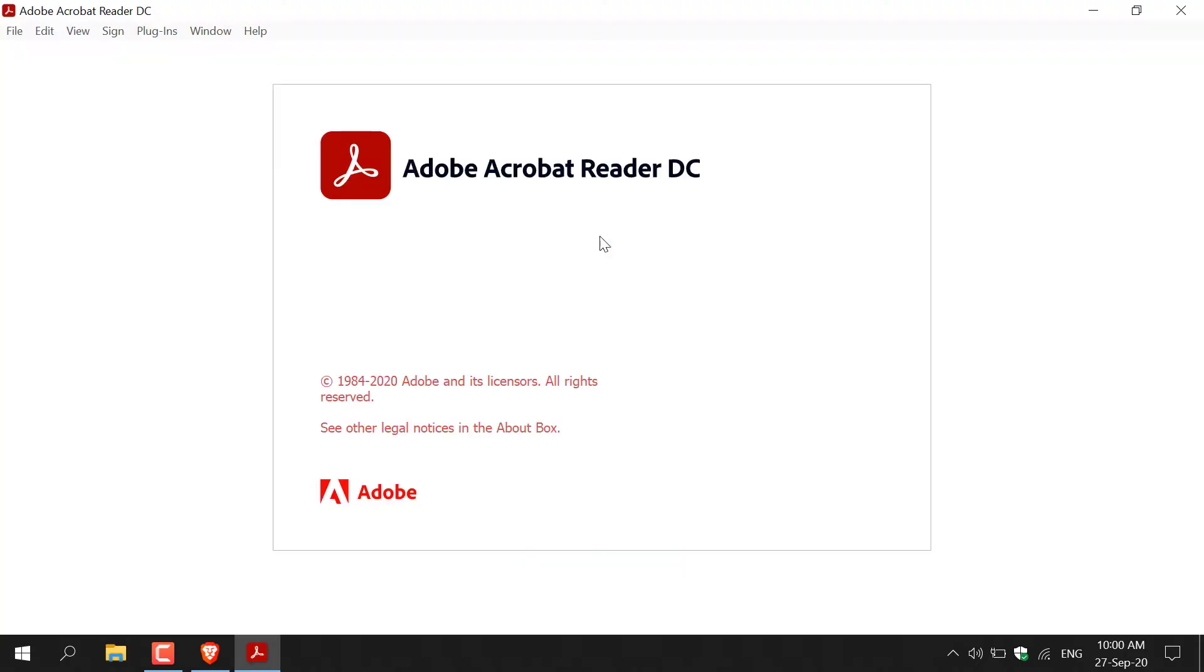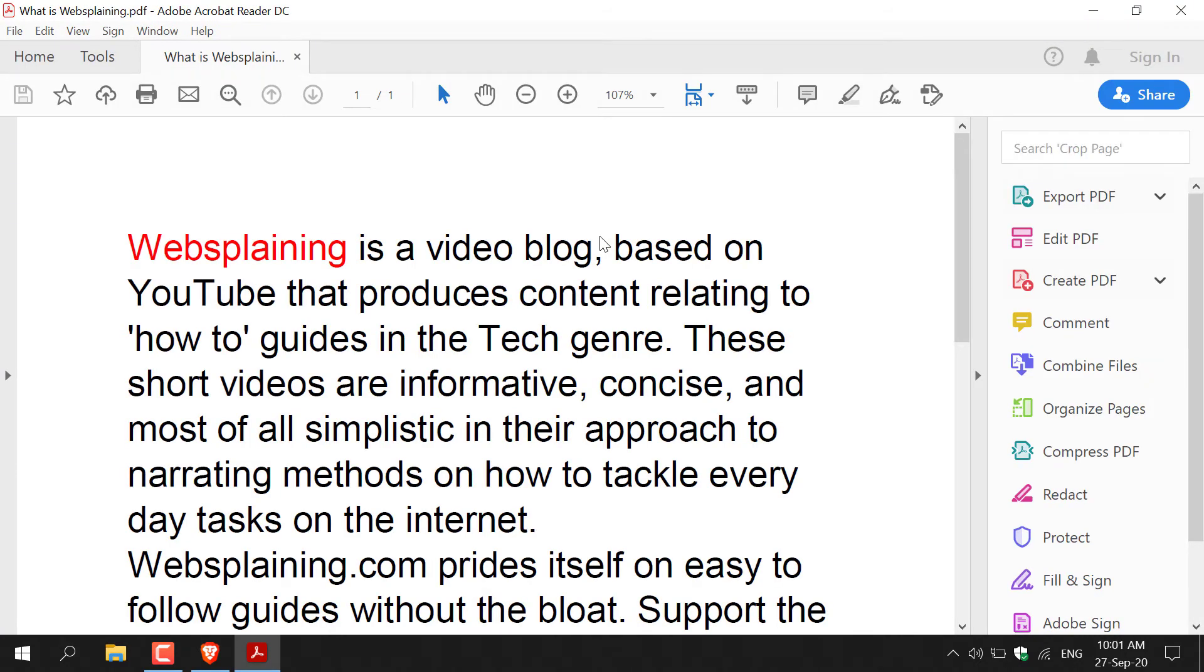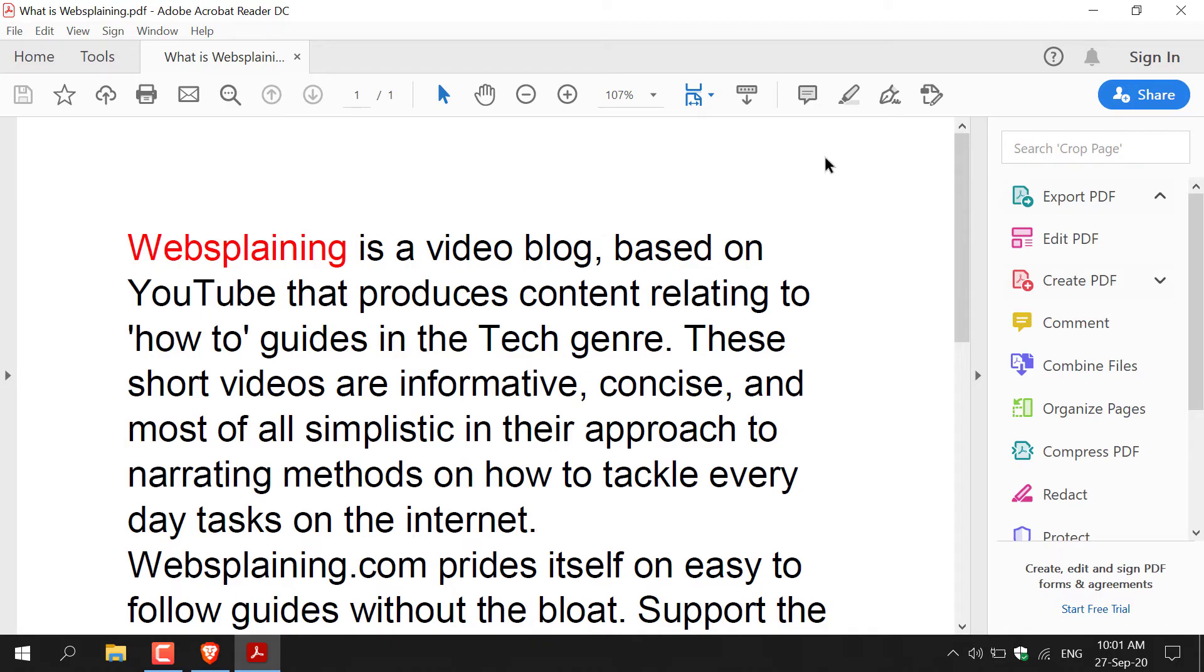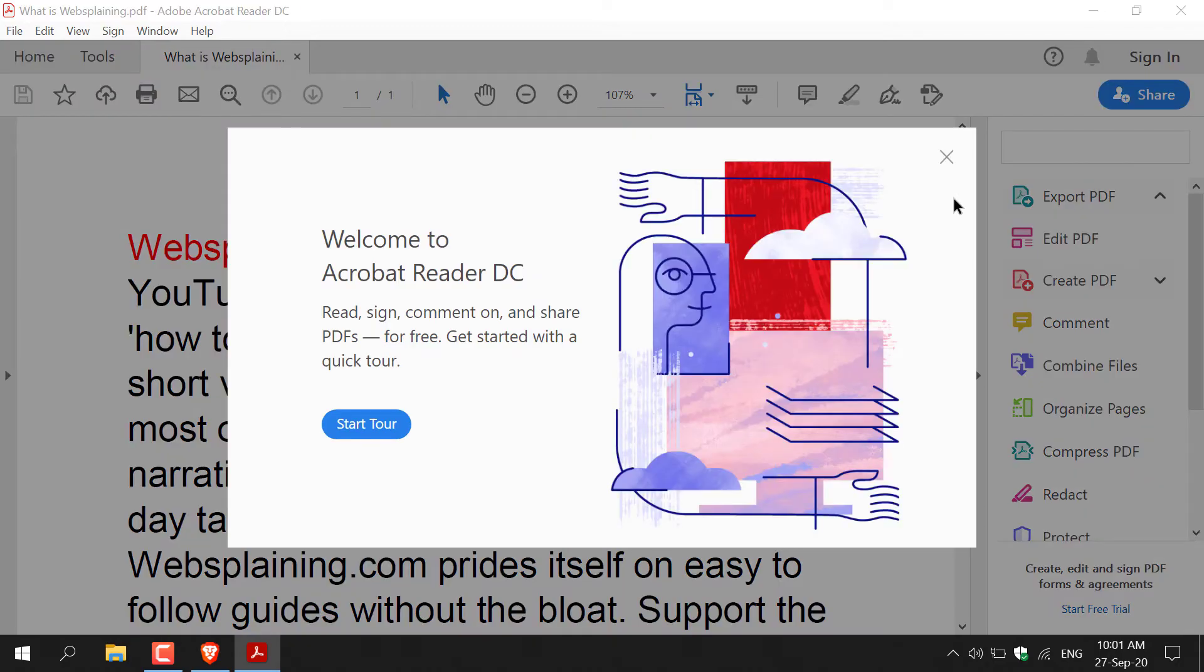And there we go. Adobe Acrobat Reader DC will boot up and then you're greeted with your PDF file and its contents. As you can see, this PDF file is just a short introduction regarding what my YouTube channel is about. Of course, if it's your first time using Adobe Acrobat Reader, you'll be greeted with a notification giving you a tour.